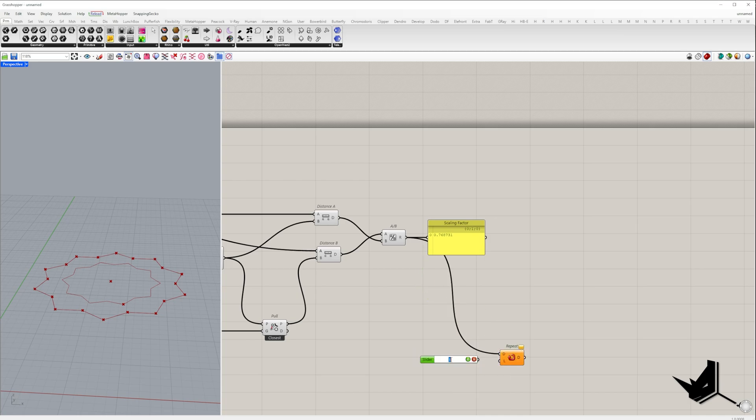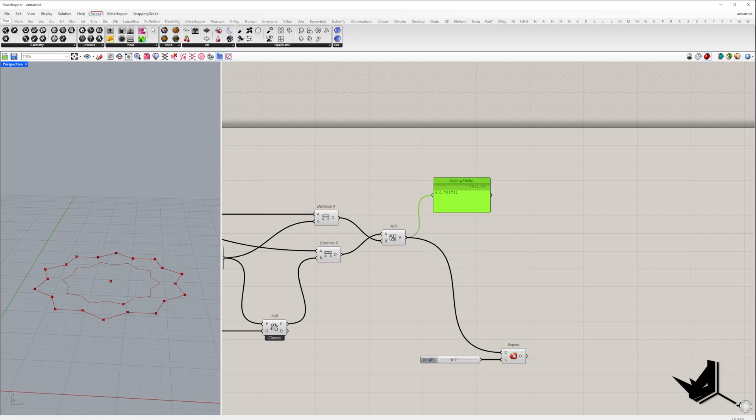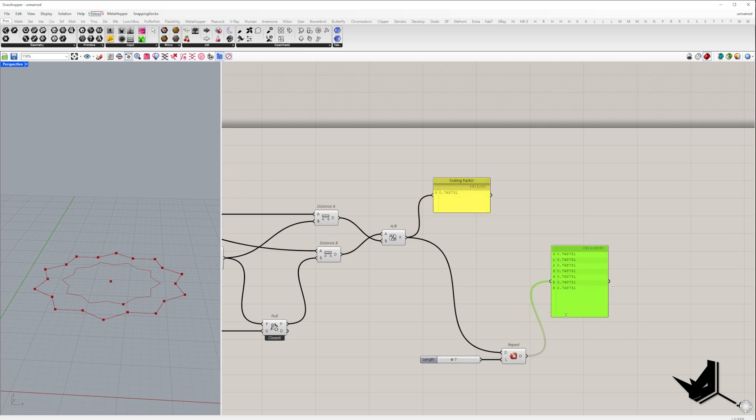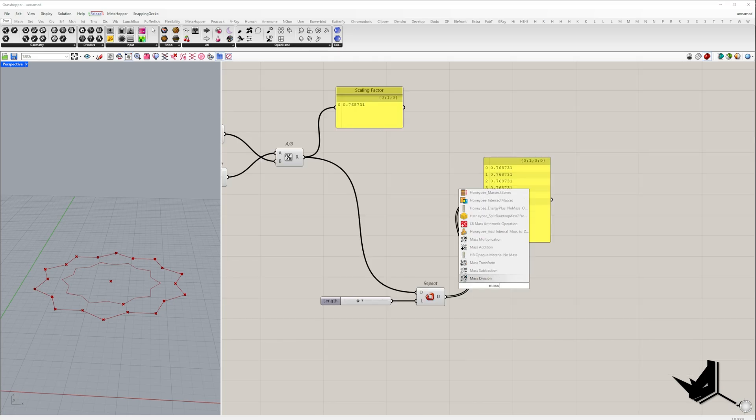To create the second model, we scale down the first one using the scaling factor we calculated. To create the next model on the third level, we multiply the scaling factor by itself. To set the number of iterations, we repeat the scaling factor as needed.